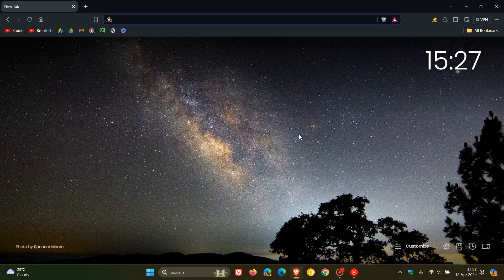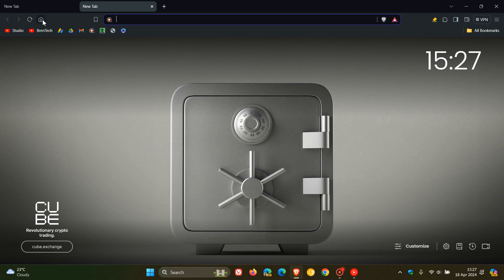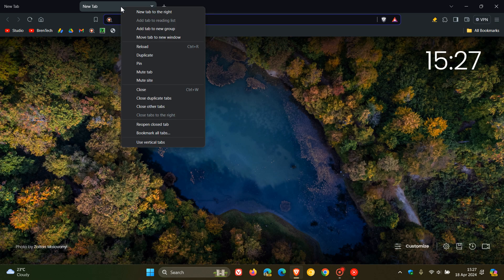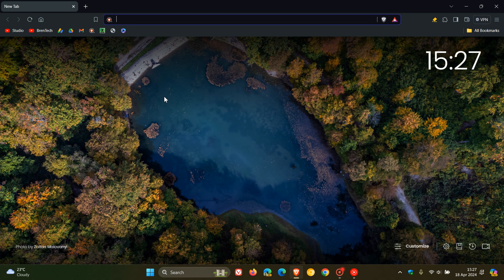They've added the close duplicate tabs option to the tab context menu. So basically, if you right-click now, you'll see close duplicate tabs, and there we go. Obviously, I had two new tabs open, and I think that's a nice move in the right direction when it comes to multitasking.